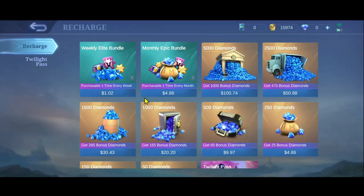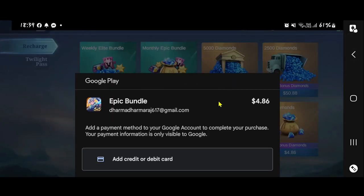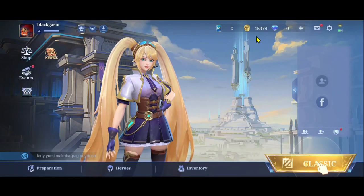Once you choose your pack you will be taken into the payment page. If you don't already have a payment method, you can choose to add your credit or debit card. Tap on the add button and you will be asked to fill up your card details.